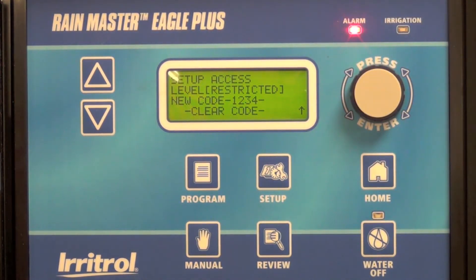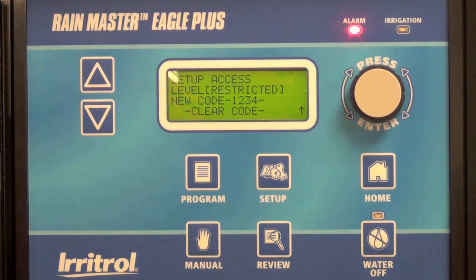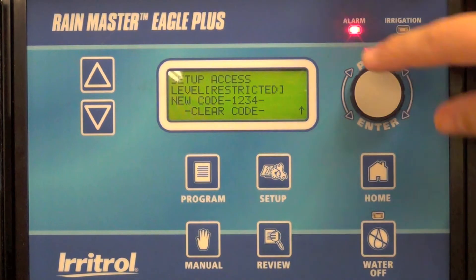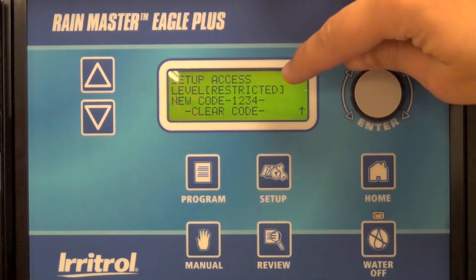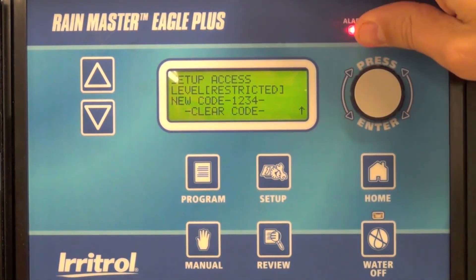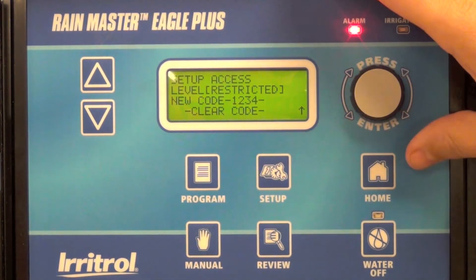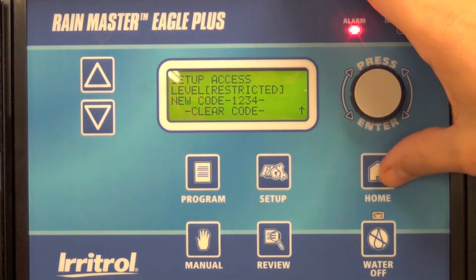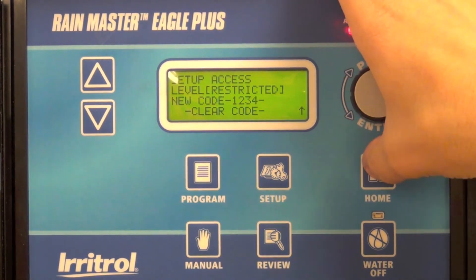However, they will not have the ability to change any programs unless they have this four-digit code. I've entered my four-digit code, selected restricted as my access level, and gone back home.